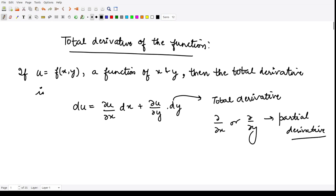This is how we calculate the total derivative of the function, and here it does not matter whether x or y are independent or dependent of each other.